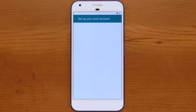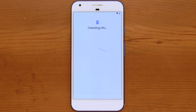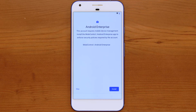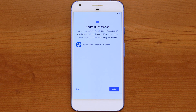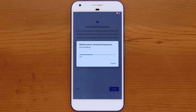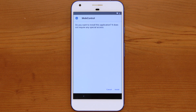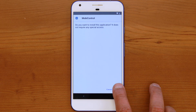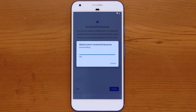The device will show that it is setting up a work account on the device. When prompted to install the MobiControl Android Enterprise agent, click the Install button. This will initiate the download of the SOTI MobiControl agent. Once the agent is downloaded, you will be prompted to confirm installation of the agent. Click the Install button to continue.